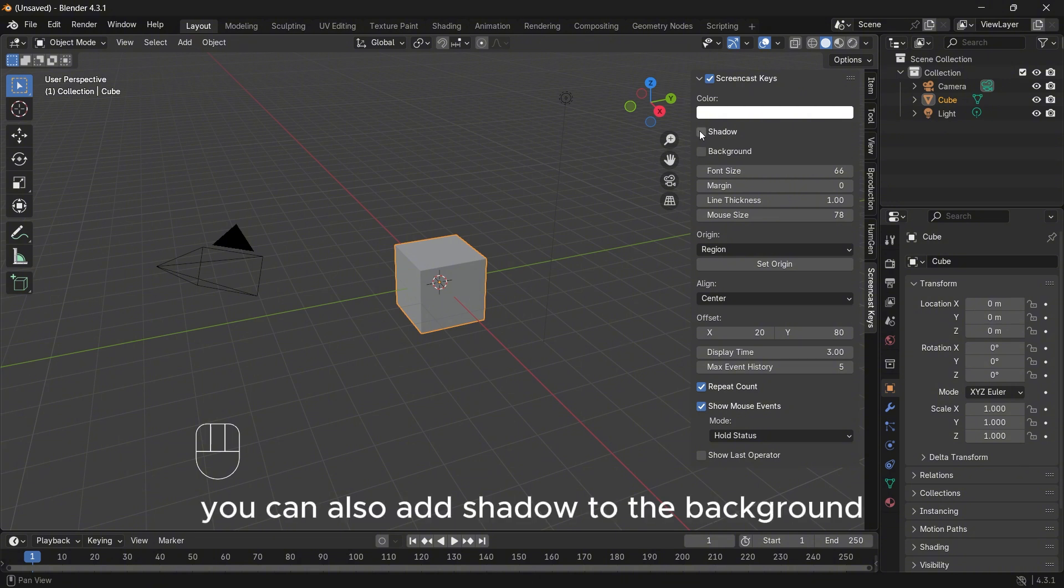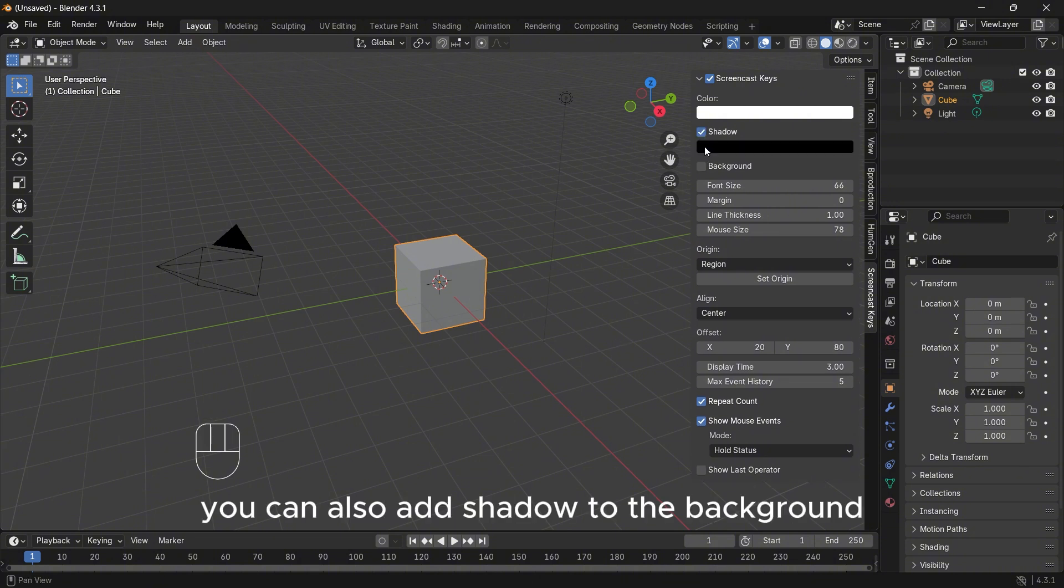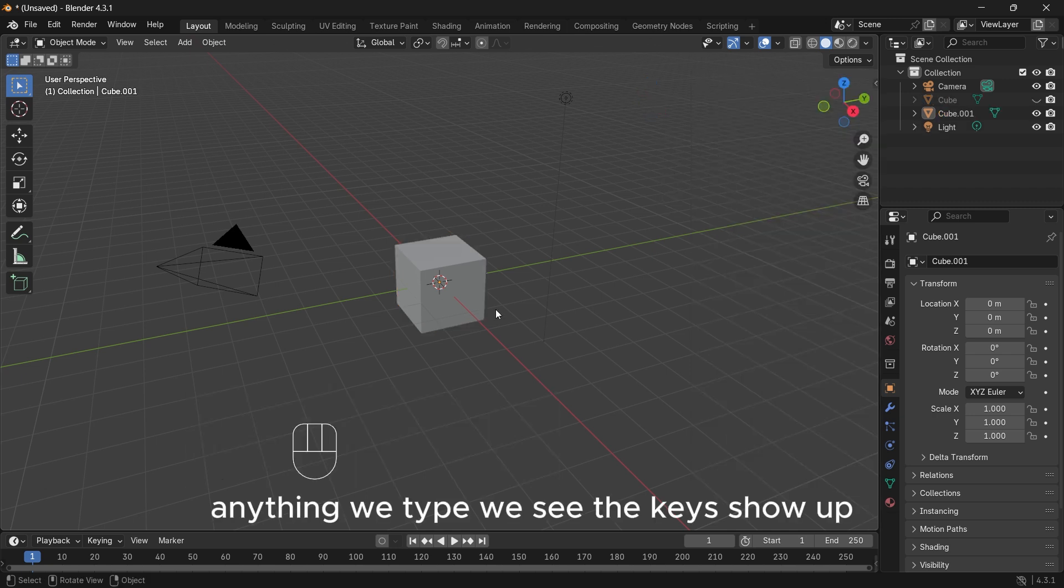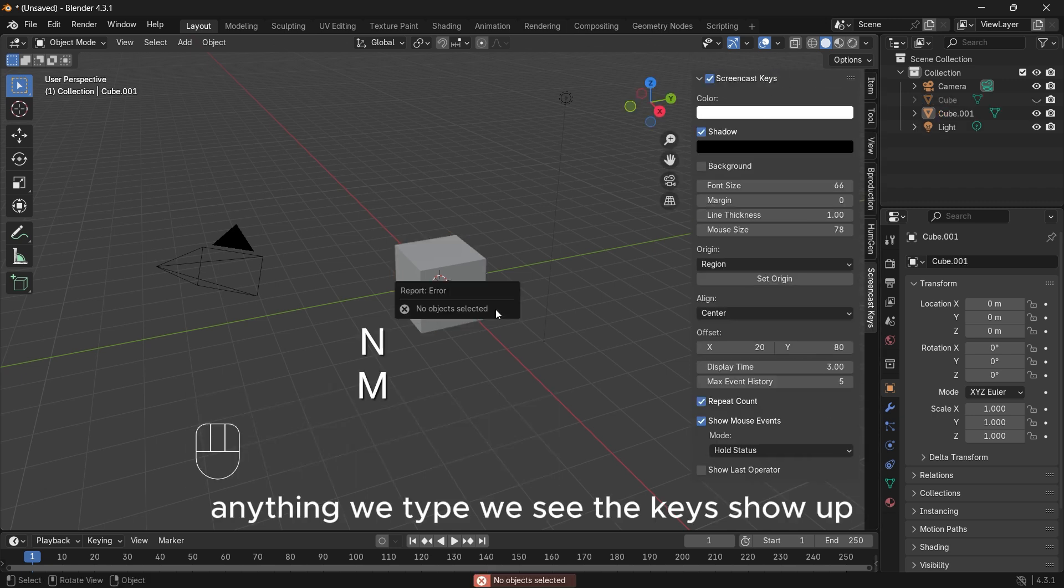You can also add shadow to the background. Anything we type, we see the keys show up.